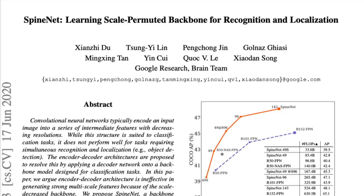Today we'll look at SpineNet: Learning Scale Permuted Backbone for Recognition and Localization by Xianzi Du et al. of Google Research. On a high level, this paper proposes to take current recognition and localization networks, which have a CNN backbone, usually something like a ResNet, and switch up the order of the blocks and cross-connect them in a different way, such that they reach higher accuracy with the same amount of parameters. They then further modify this network to reach that higher accuracy with less compute than the original network.